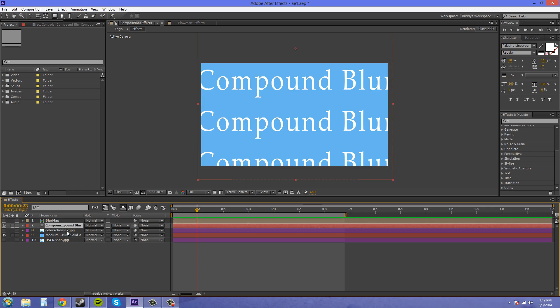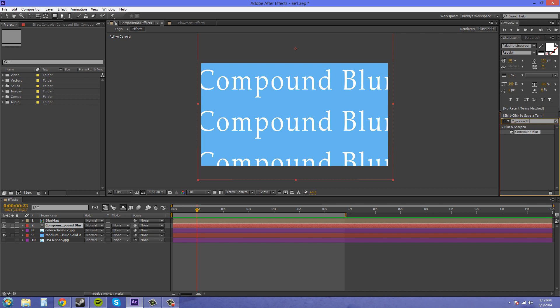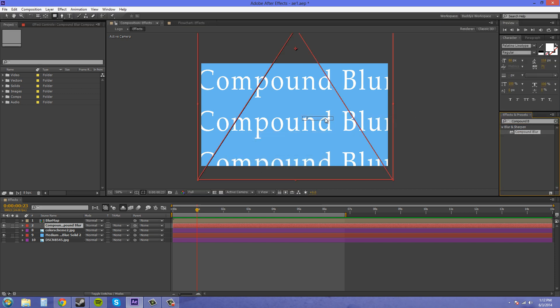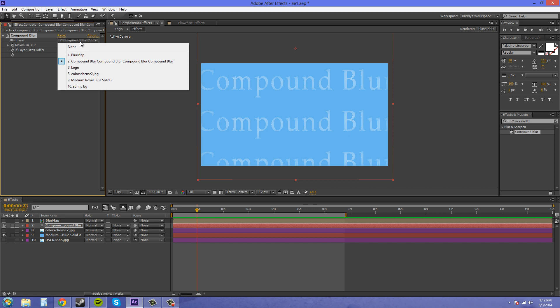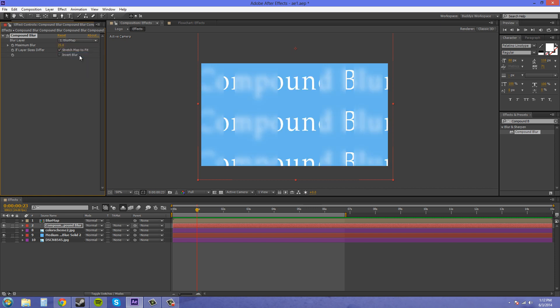We're going to come to our text layer, and we're going to put on our Compound Blur. I'm going to type it in over here on the right. Compound. Let's drag it on to our actual text. Now we've got the Compound Blur here. Now what we need to do is select this Blur Layer here and put it on to our Blur Map. Now you can see that the Blur Map has been affected on here.